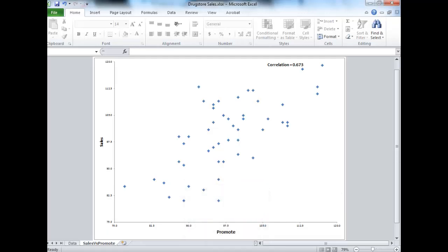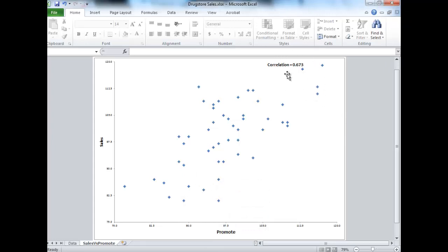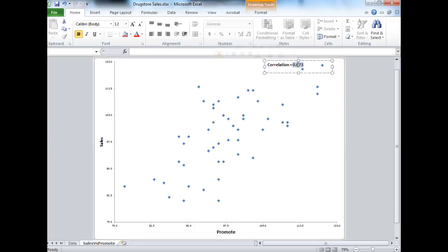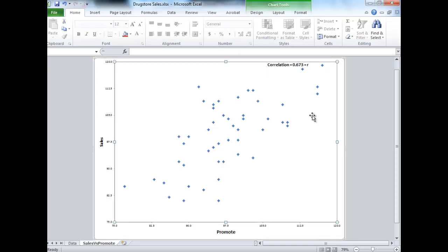Correlation coefficient. We're going to look at it a lot more in the future. This is our R. This is our correlation coefficient. It tells us how strong of a linear relationship there is between the sales and the promotion expenditures.